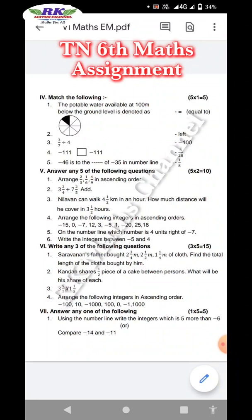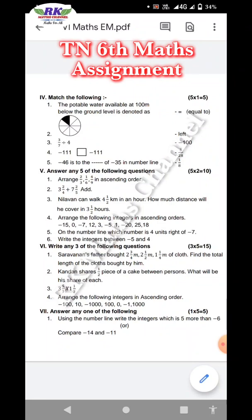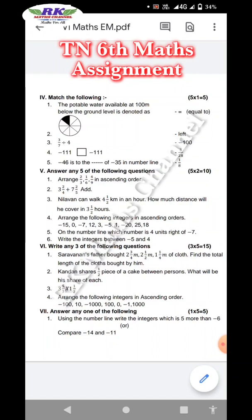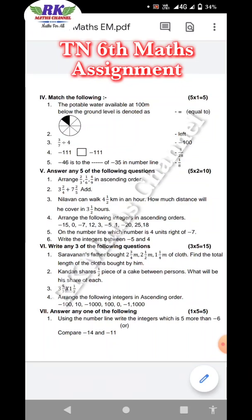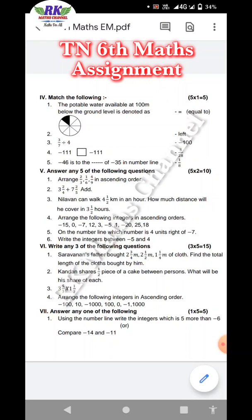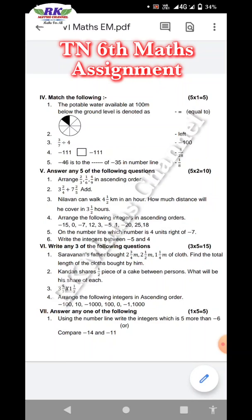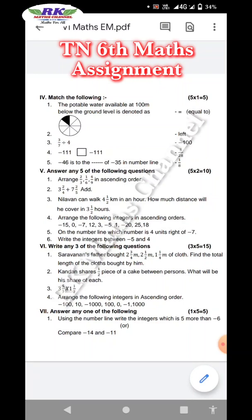Next, multiplication of fractions. Last question: arrange the given integers in ascending order — that is easy. Last row: answer any one of the following. Each question carries 5 marks.